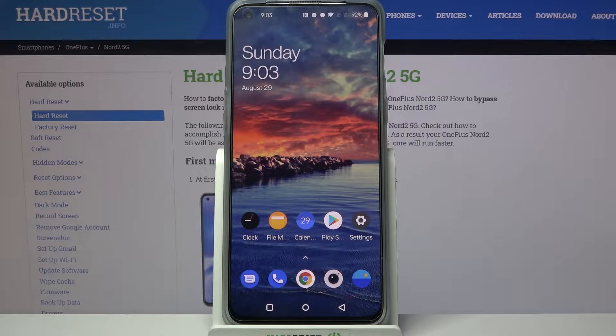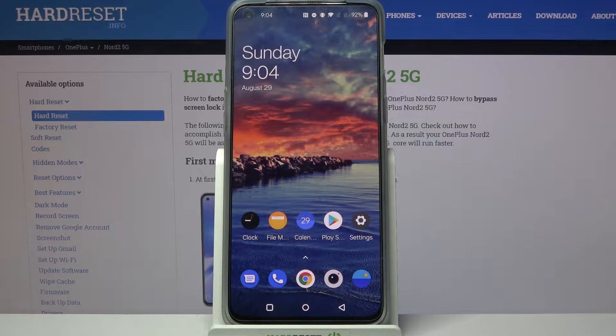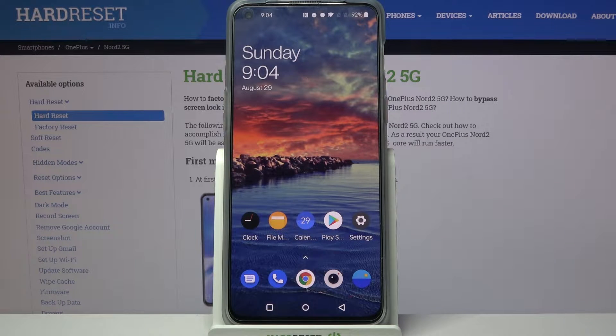Hi! In front of me is the OnePlus Nord 2 5G, and today I would like to show you how you can download and apply a live animated wallpaper called Magic Fluids.